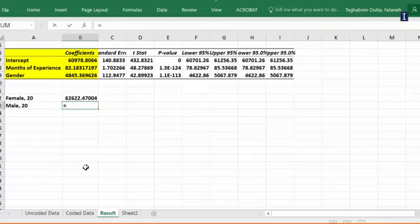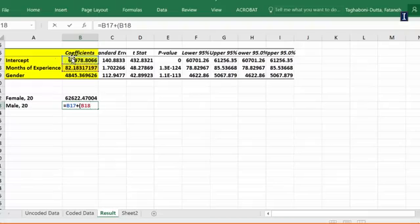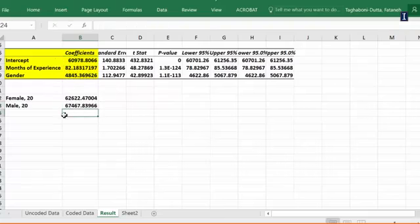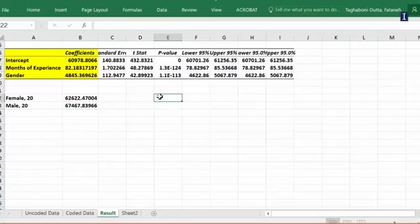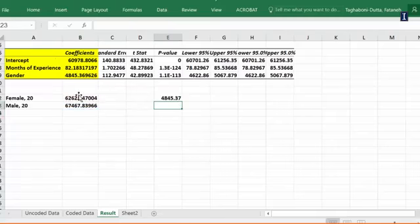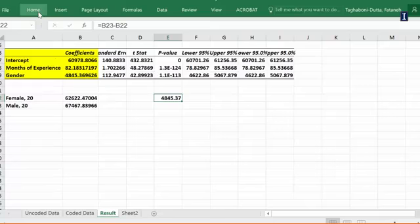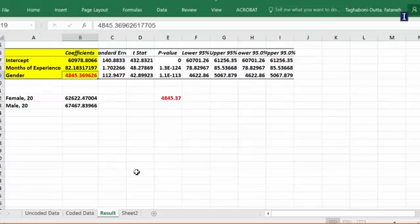By the way, for the male I'm going to take the coefficient, add to it the coefficient for months of experience multiplied by 20, plus the last coefficient. And it's redundant but I'm going to write multiplied by 1. And these are the differences between the two. And of course if I took the differences of these two I would get exactly what I was supposed to get, the difference gender makes in the salary. These two values are exactly the same, that's the gender difference.